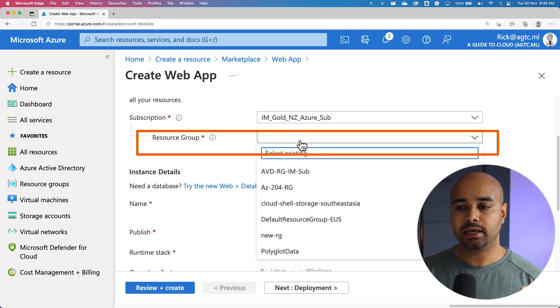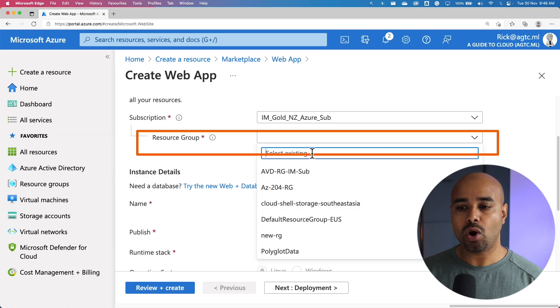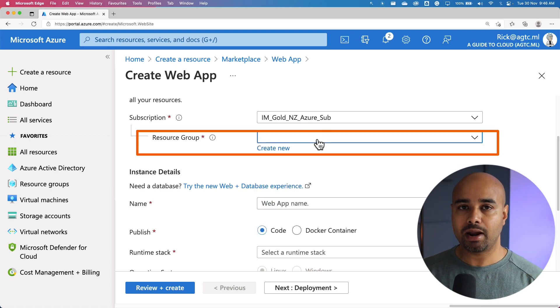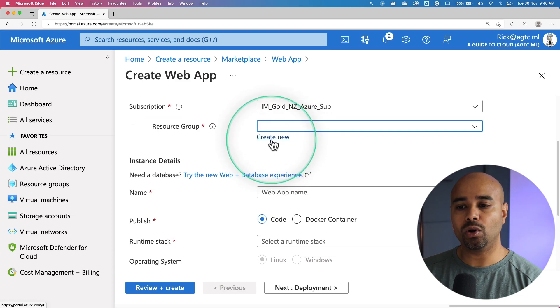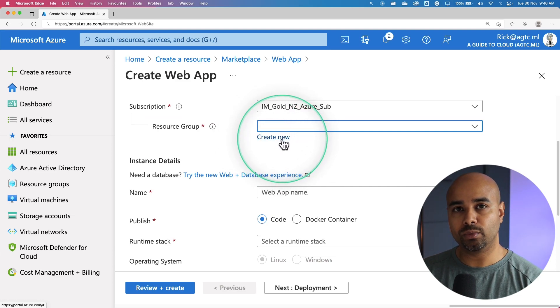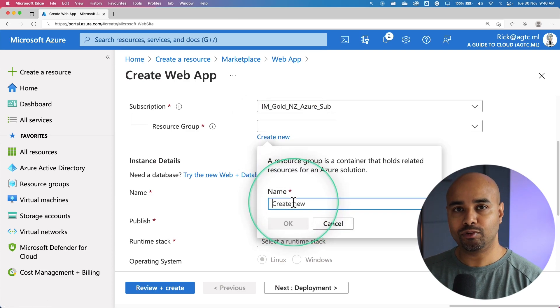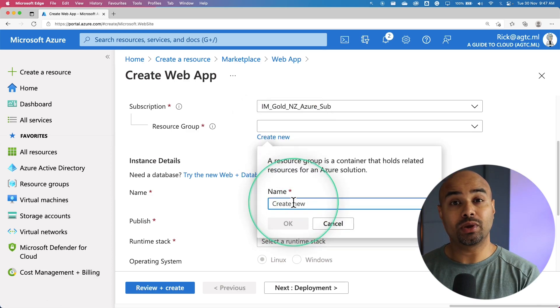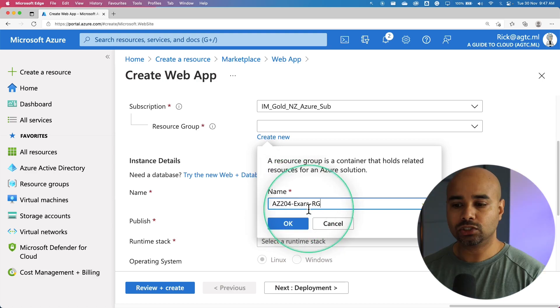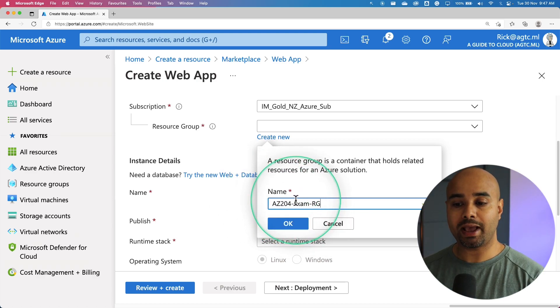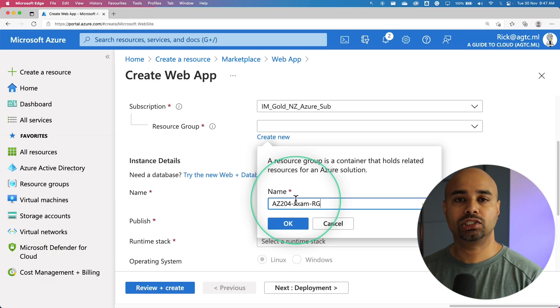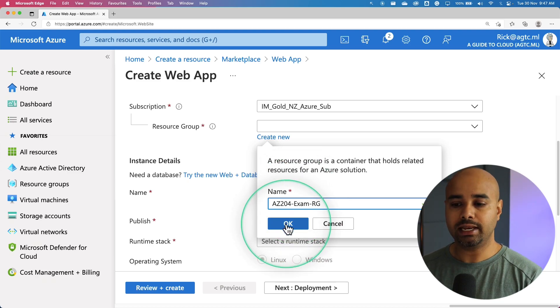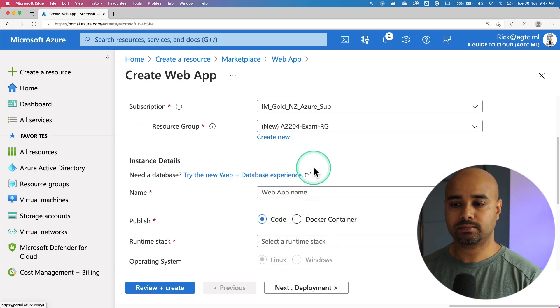One, either you can select an existing resource group or you can create a brand new one. To create a resource group, all you have to do is click on create new resource group. It asks you to provide a name for your resource group. You can name your resource group based on a project. I'm going to call this resource group az204-exam-rg. Then hit enter or okay.